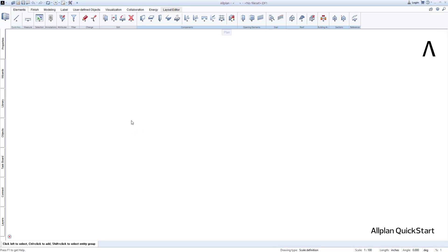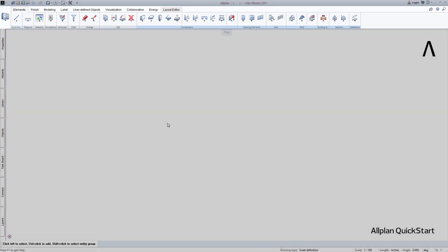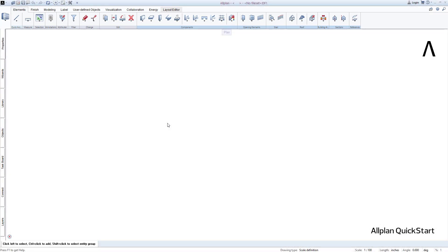In the Allplan user interface, you will first notice the action bar at the top border. The Allplan functions are centrally and clearly available to you in the action bar. It is intuitive and very easy to operate.